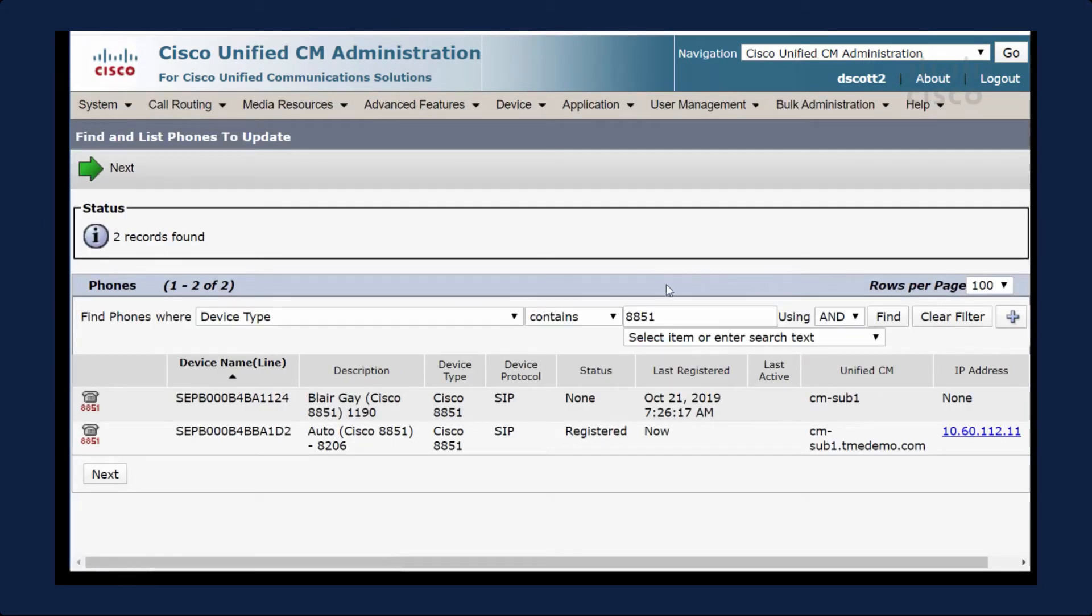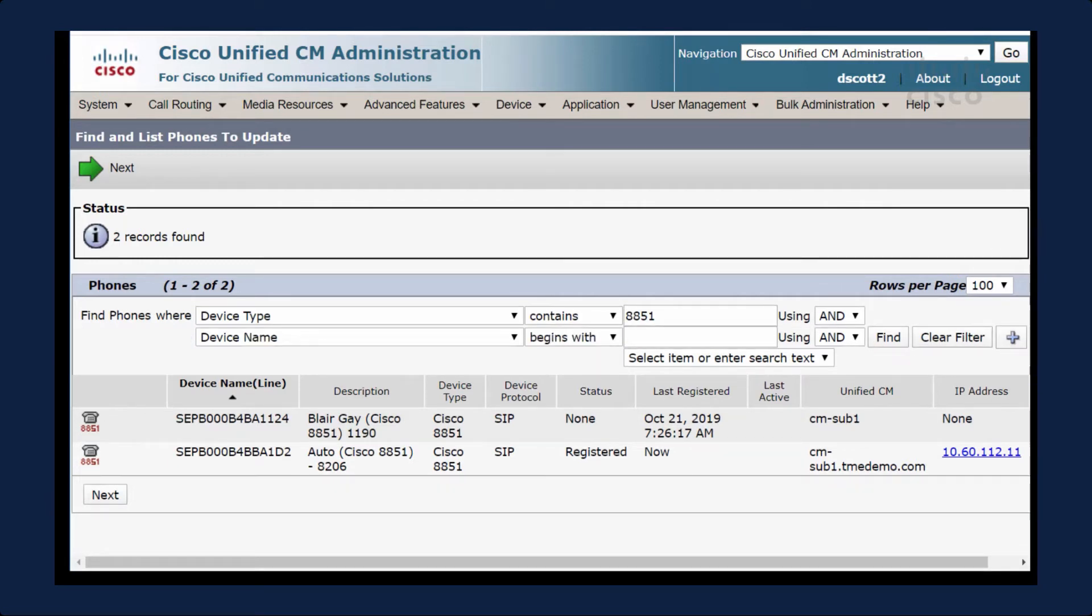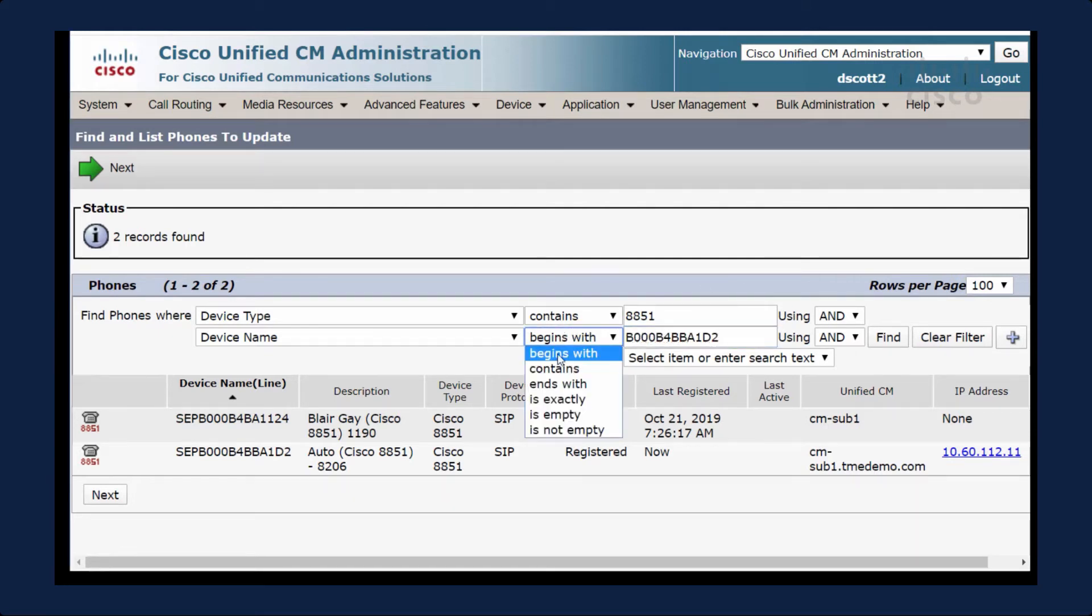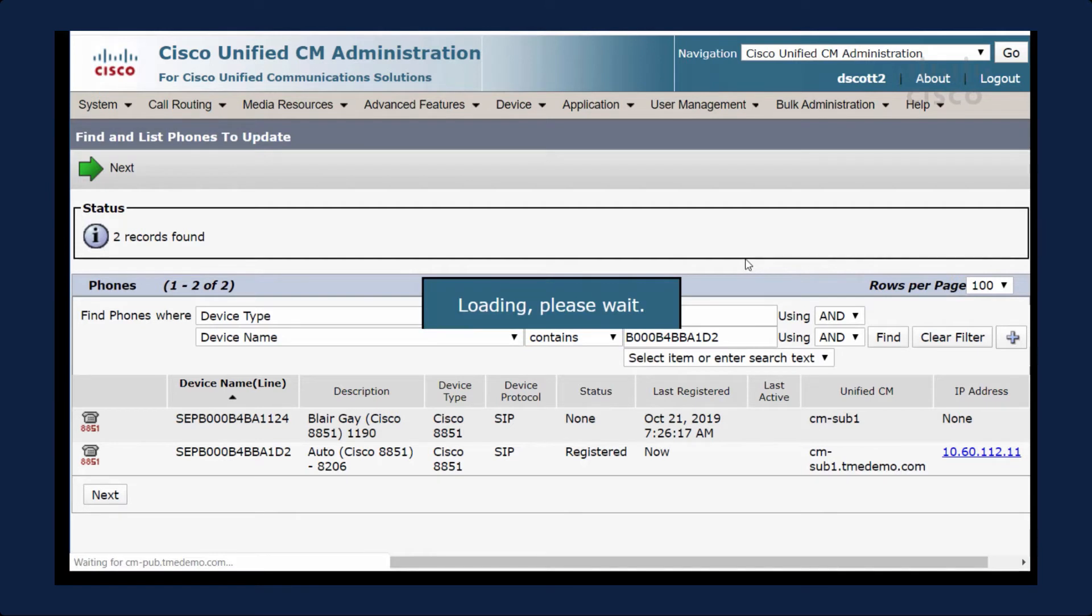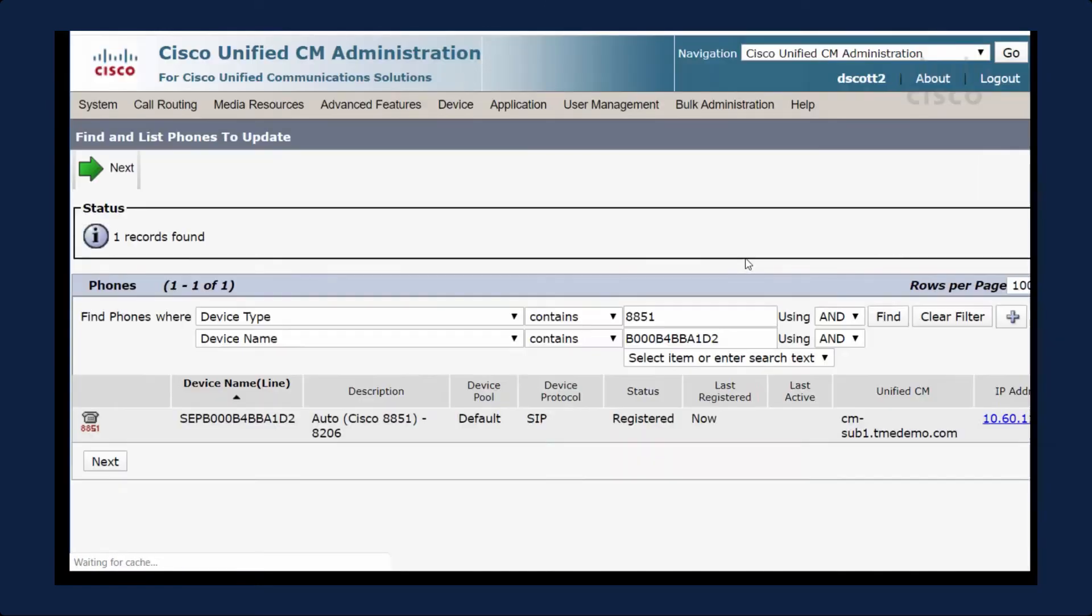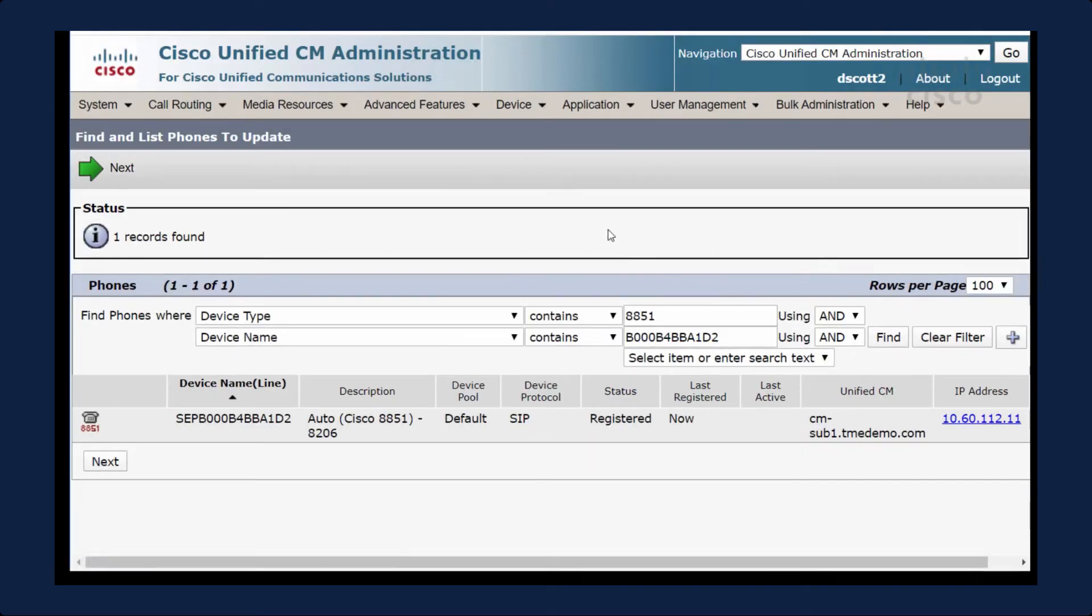Here's my 8851. There's actually multiple ones, so we're going to add another filter. I'm going to specify the MAC address. The device name will contain this MAC address. I click Find, and then there is my device.